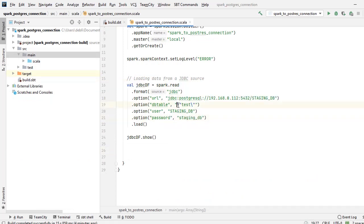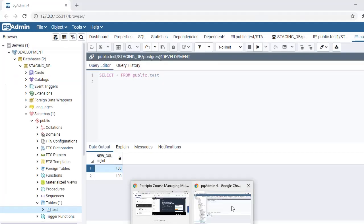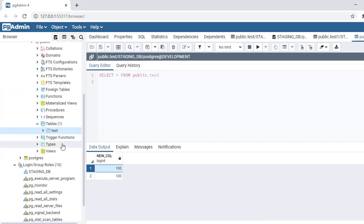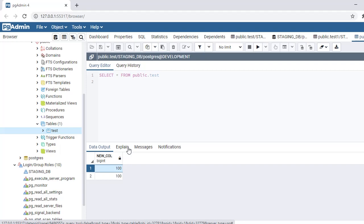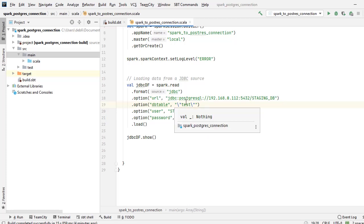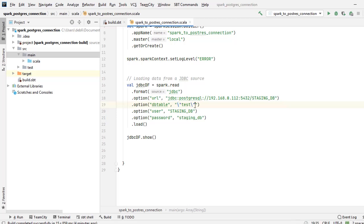Observe the backslashes and escape characters that I have put here. This is because Spark will generally convert the table names to upper case and PostgreSQL is case sensitive. In this case, my table name is in lower case, so this will not match and it will throw you an error like table or view does not exist.